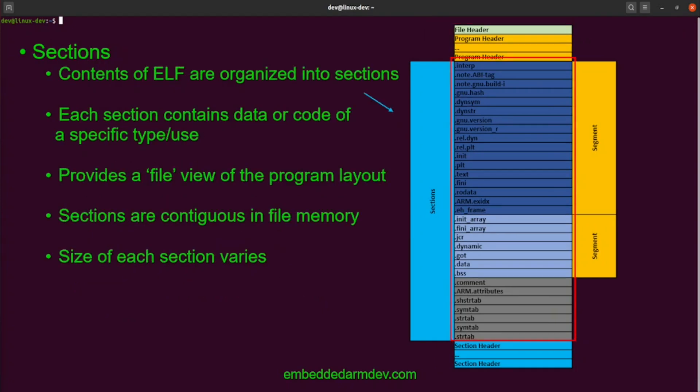Next, we'll talk about sections. The contents of the ELF file are organized into sections. Each section contains code, data, or file metadata of a specific type or use. The sections provide a file view of the program layout. The sections are contiguous in file memory, meaning they are back-to-back in file memory, and the size of each section will vary.